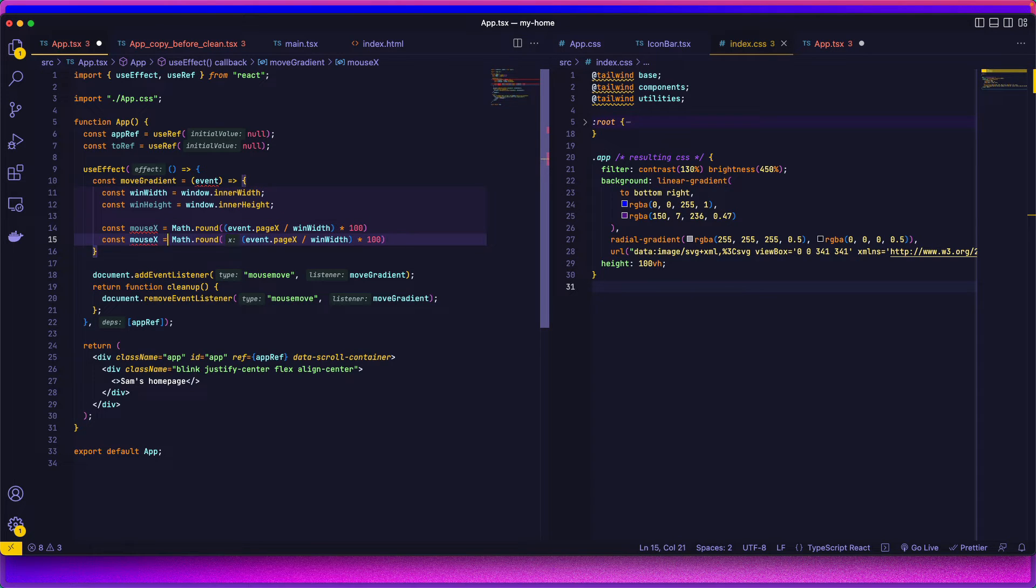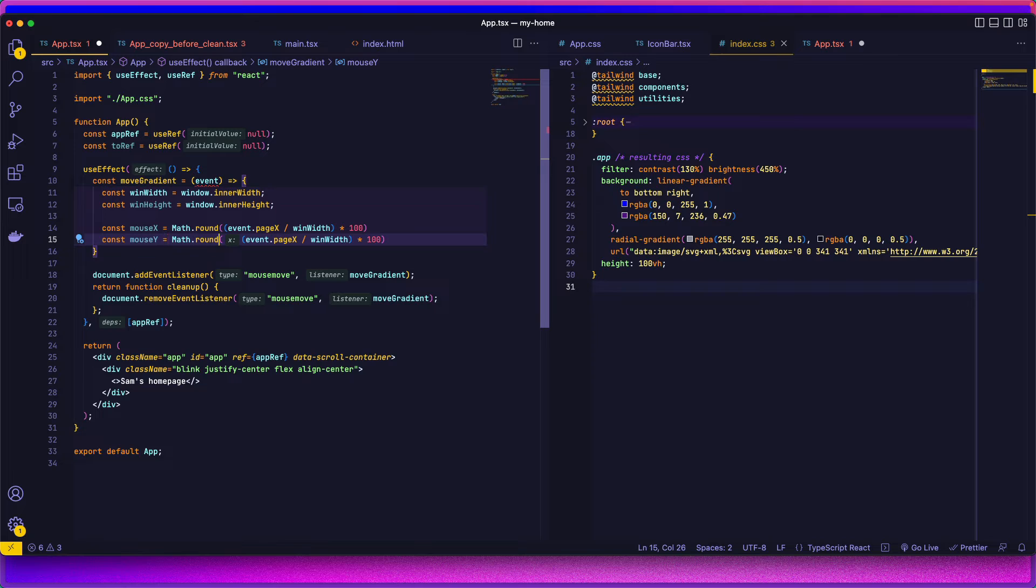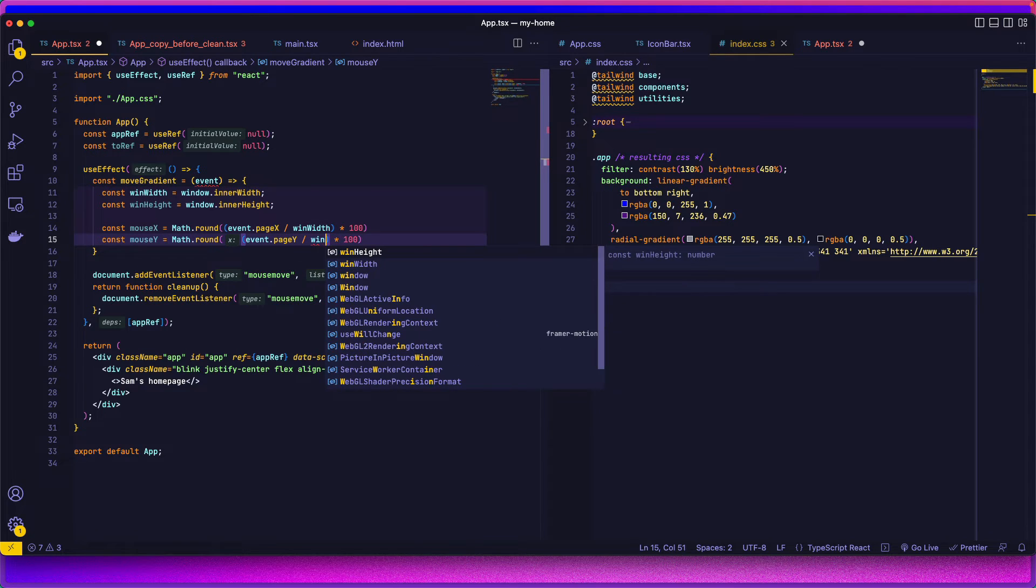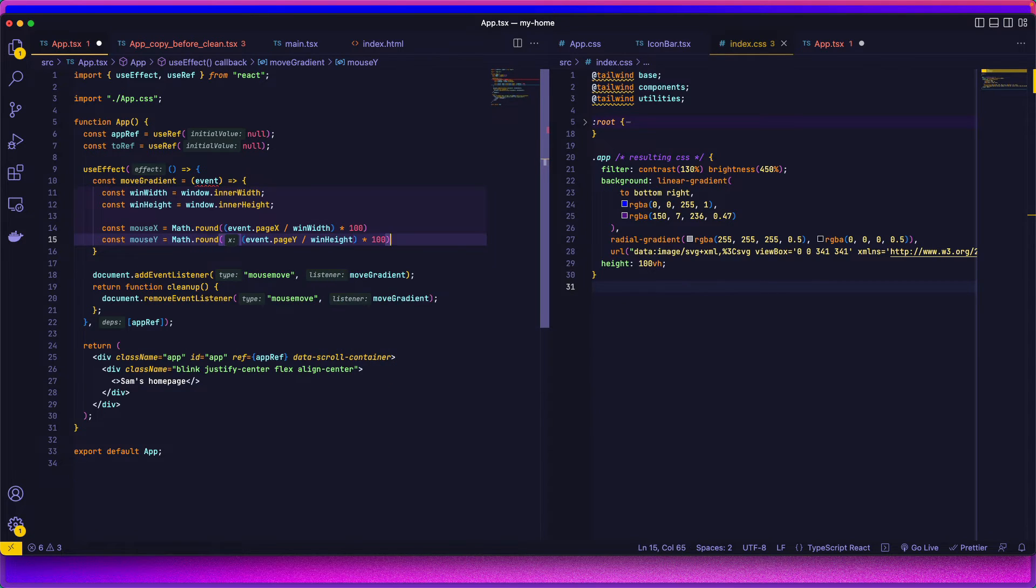Copy, paste that, mouse Y, event page Y, and window height.